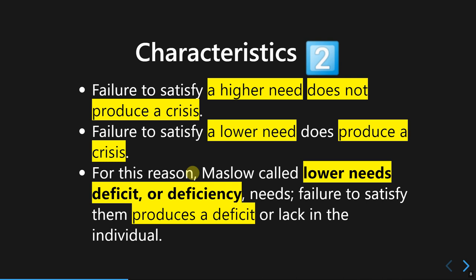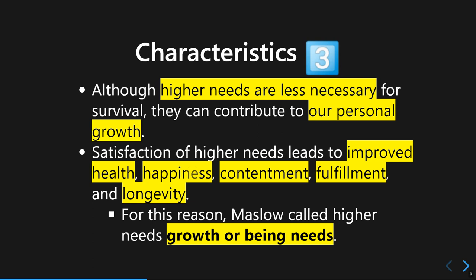For this reason, Maslow also called the lower needs 'deficit' or 'deficiency' needs, meaning they always need to be fulfilled — if not, they will produce a deficiency in personality. Even though the higher needs are less important than the lower part of the hierarchy, they are still very important for personal growth. This is where Maslow focused on explaining why personal growth is extremely important for personality.